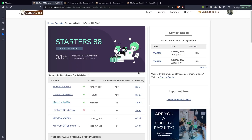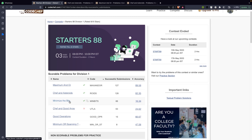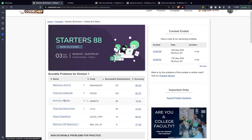Today we are going to start with Starters 88 from CodeChef. We will be discussing the first three problems: Maximum And Or, Chef and Asteroids, and Minimize the Bits. We are going to do it in reverse order, so let's get started with Minimize the Bits.